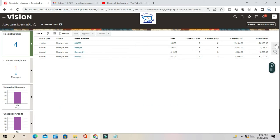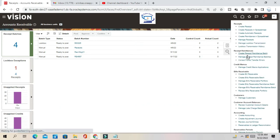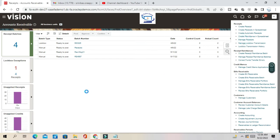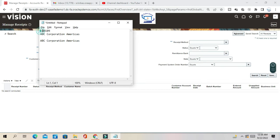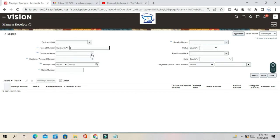Let us see how we can do that. Go to Account Receivable Workbench, then Manage Receipts, and query one receipt by receipt number. There is one receipt for ABC Corporation America.